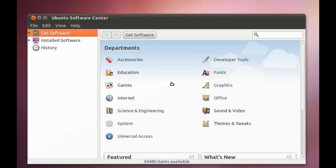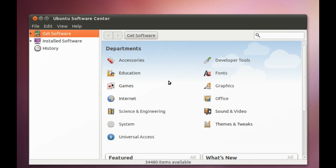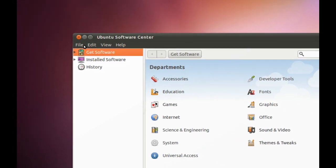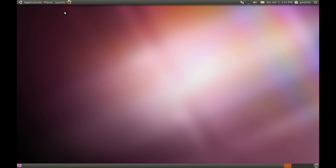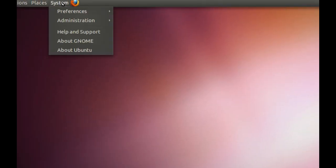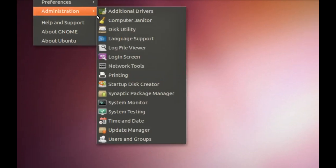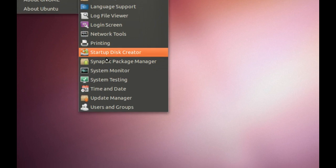Okay, now the next thing you're going to want to do is run the Update Manager. The Update Manager can be accessed from System, Administration, Update Manager.